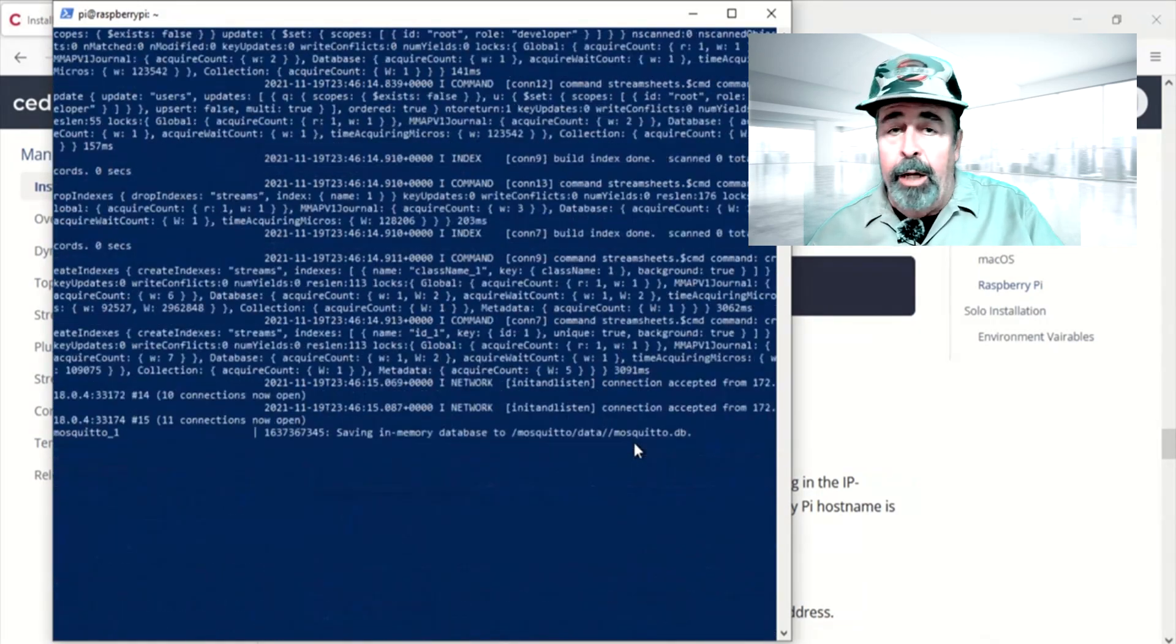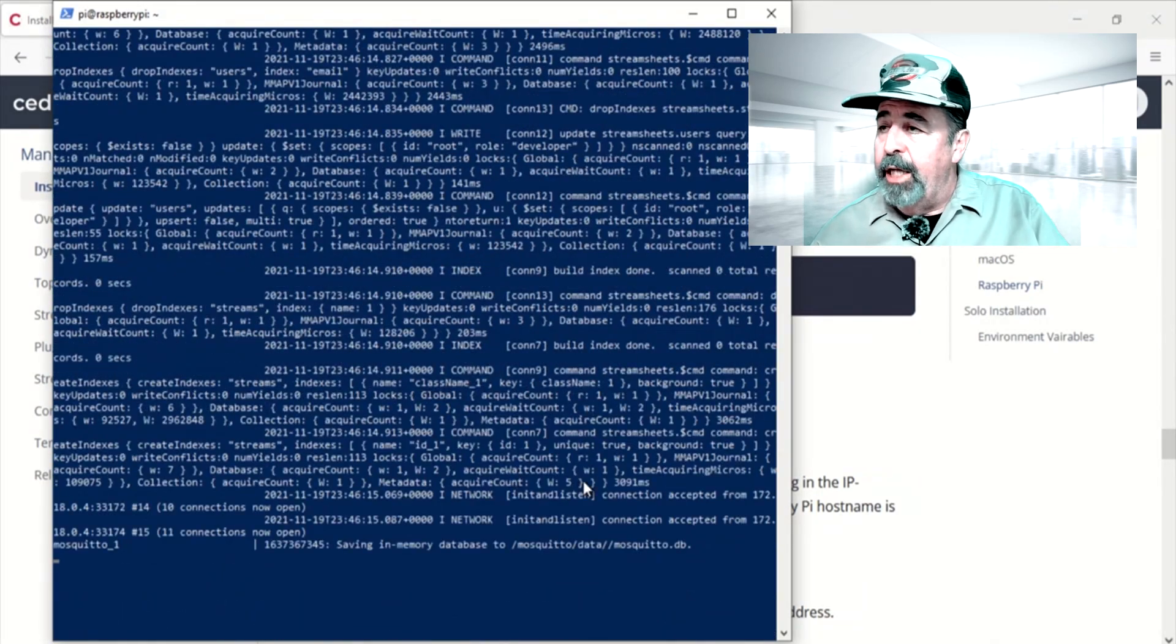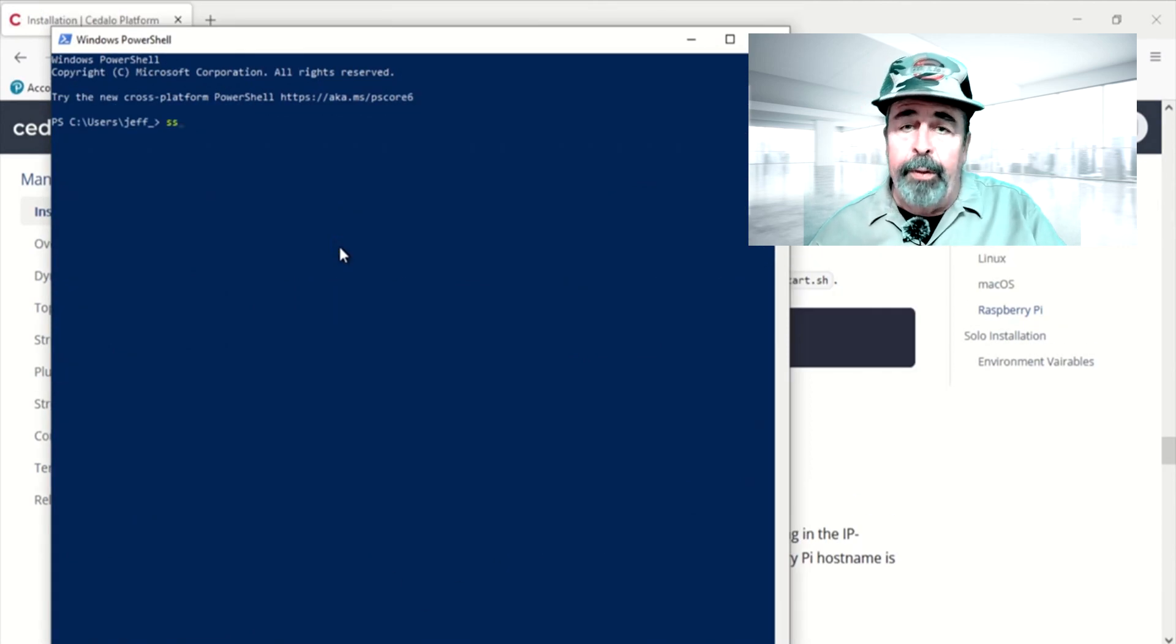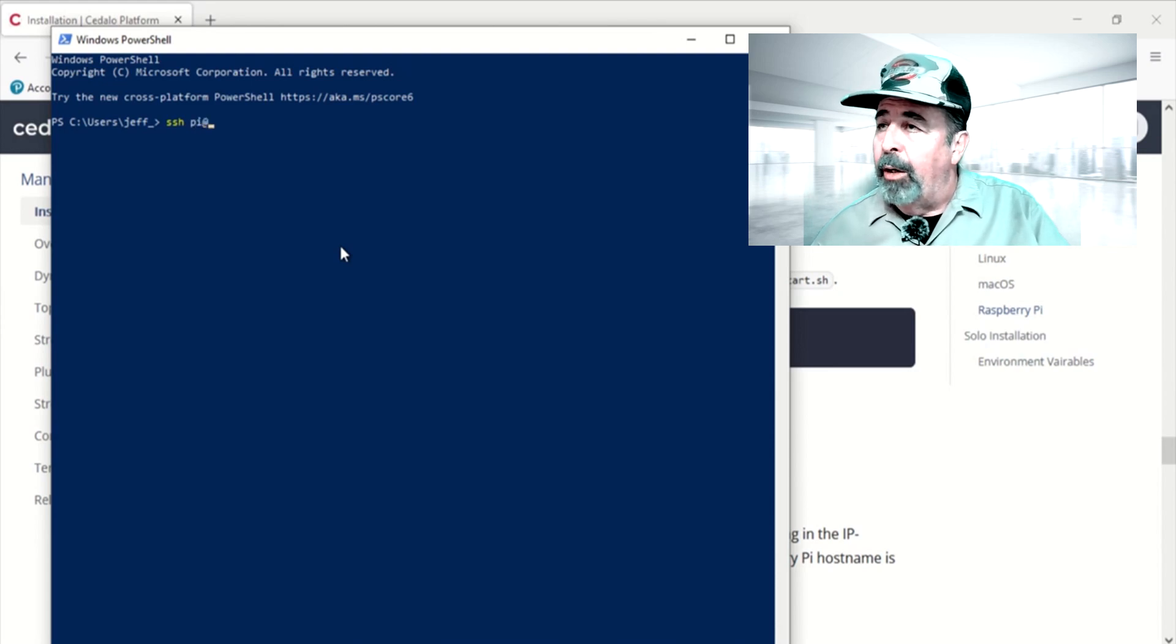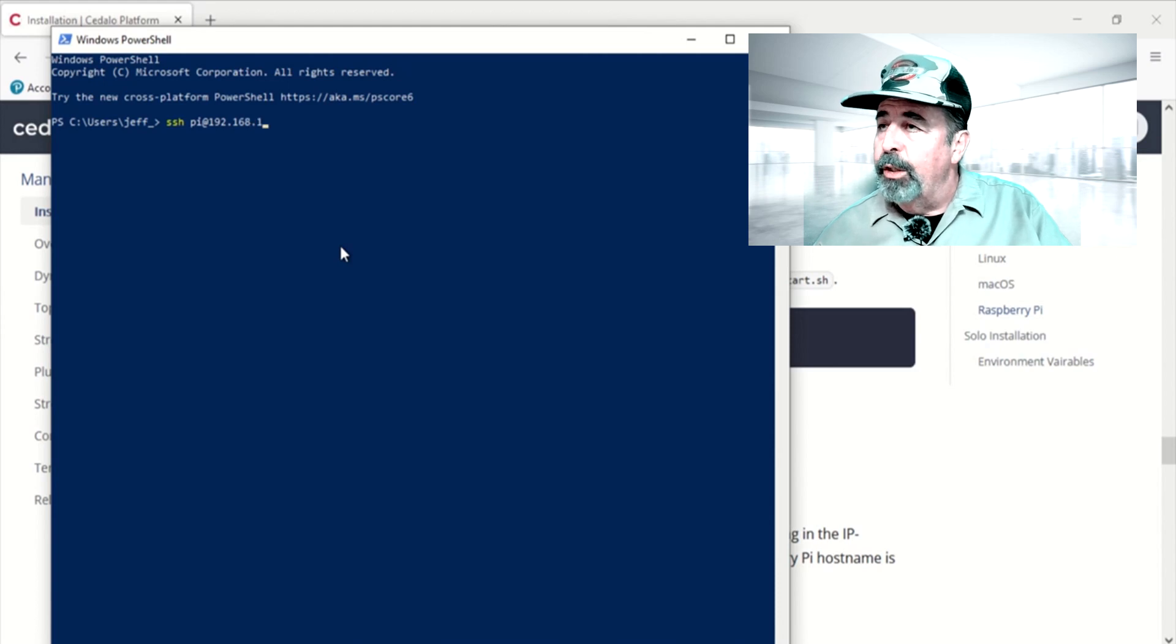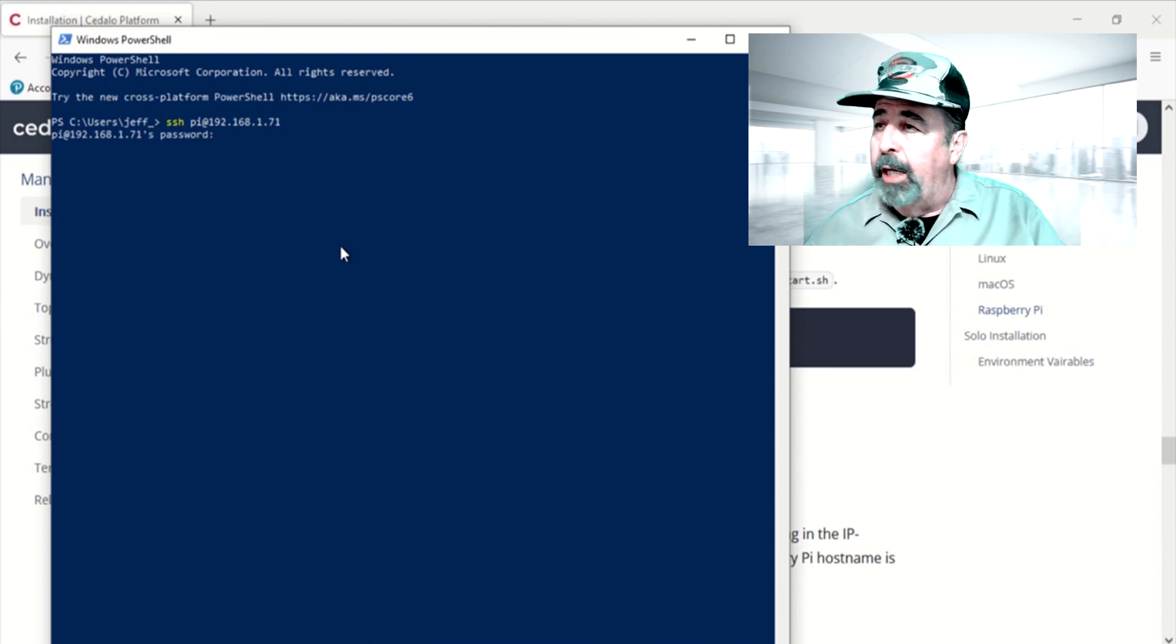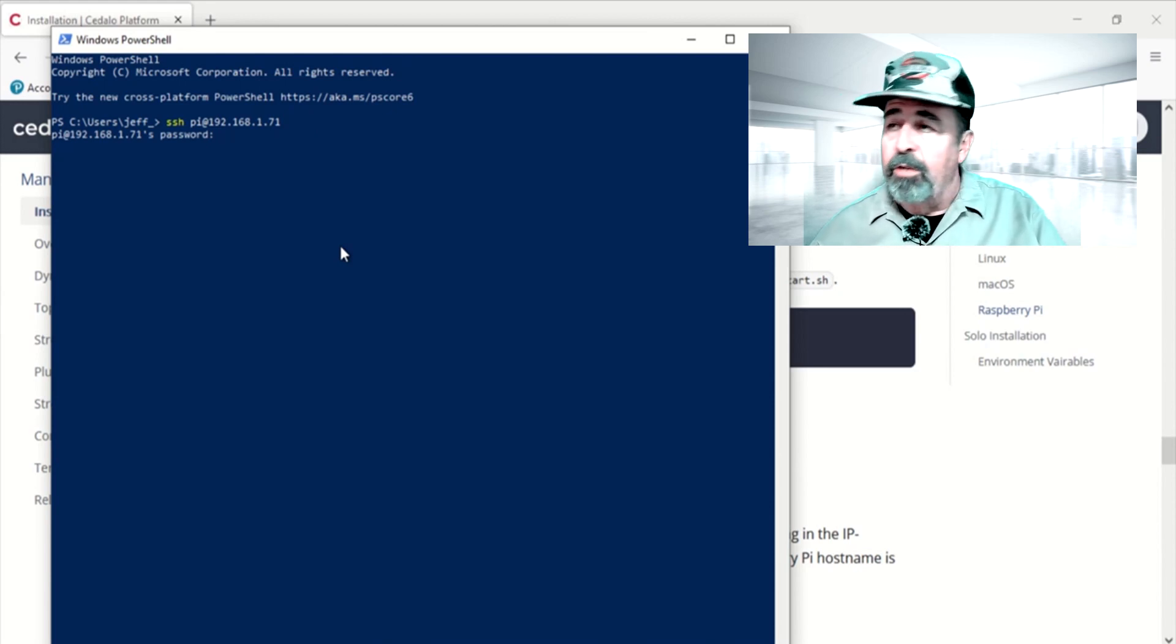Here, you see the Cedalo platform is up and running. So now, we're ready to check it out. In the interim, I did power the Raspberry Pi Zero 2W down and power it back up after I moved it to a more permanent location. So we're going to SSH back into this, and anytime you power cycle the Raspberry Pi Zero 2W, you'll have to manually start Cedalo.